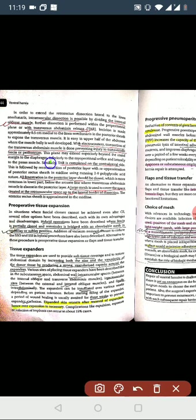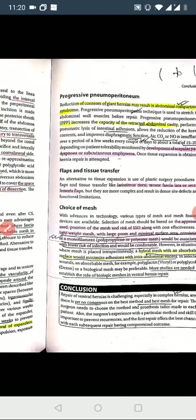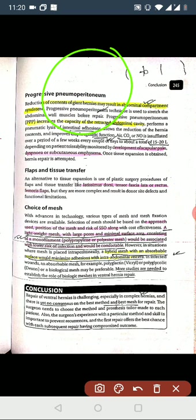The pre-operative tissue expansion technique involves a hybrid operation where the fascia is partially closed and the remainder is bridged with an absorbable mesh. The tissue expander is used for soft tissue coverage, increasing the size and vascularity. Expanded tissue extraction - removal of the expanders - and over-expansion is necessary when using tissue expanders.